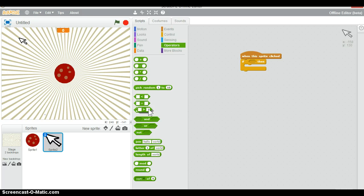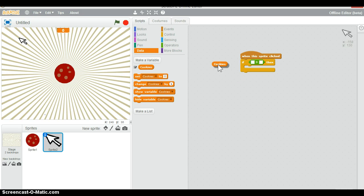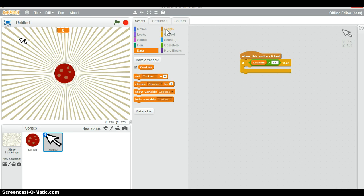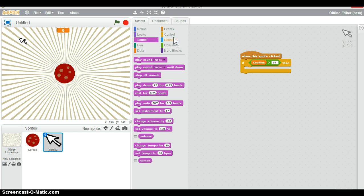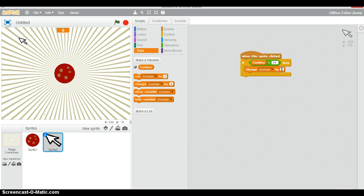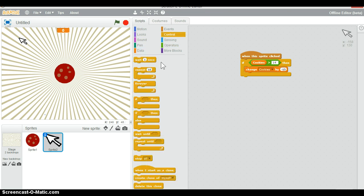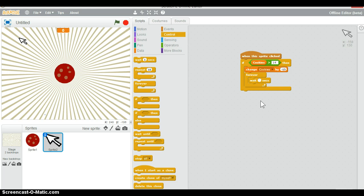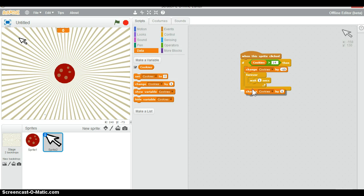When the sprite is clicked, use an 'if/then' block. Go into the green operators section and drag the cookies variable in. So if cookies are more than 14, then change cookies by minus 15. Then add a 'forever' loop with 'wait 1 second' and 'change cookies by 0.5'.